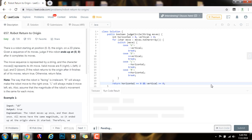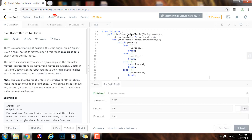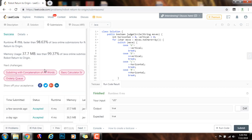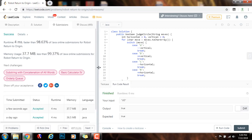I'm going to run the code. It seems to work fine. I'm going to submit the solution. All right, this is working perfectly. 4 milliseconds faster than 98.63% of submissions for robot return to origin.